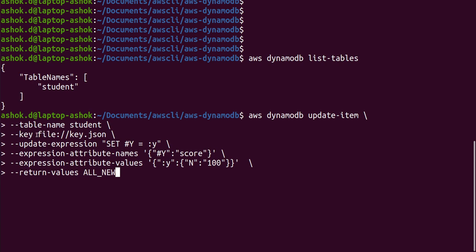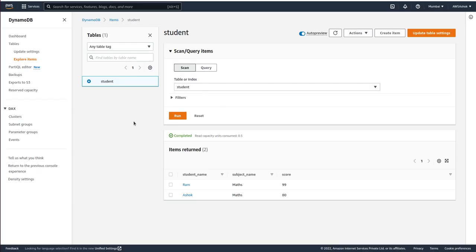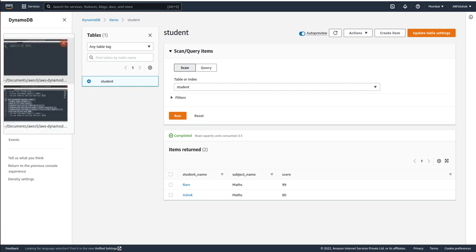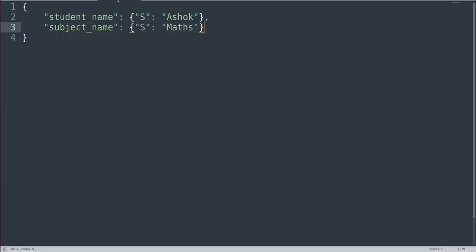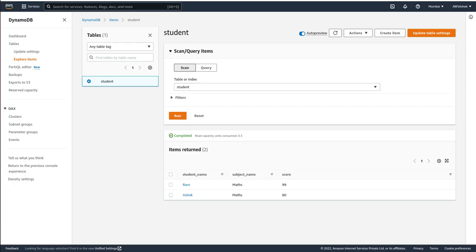We will see what is in key.json. If you check our table, this is a partition key and this is the sort key: student_name and subject_name. In the key file we are giving values for that to match a particular record so it can update. Student name we give Ashok and subject name we give Maths, so it will match the second record and after matching it will update the other attributes.